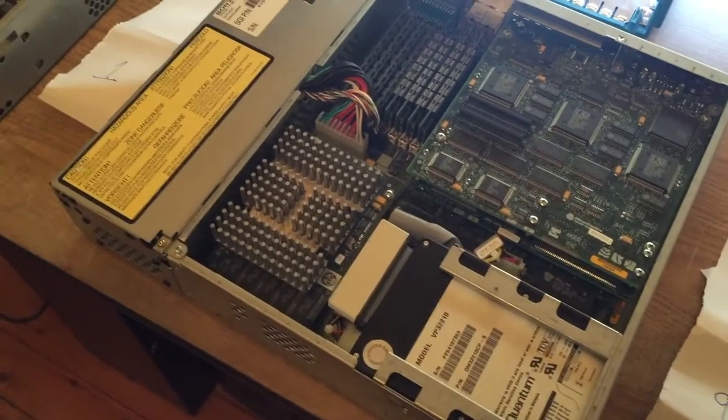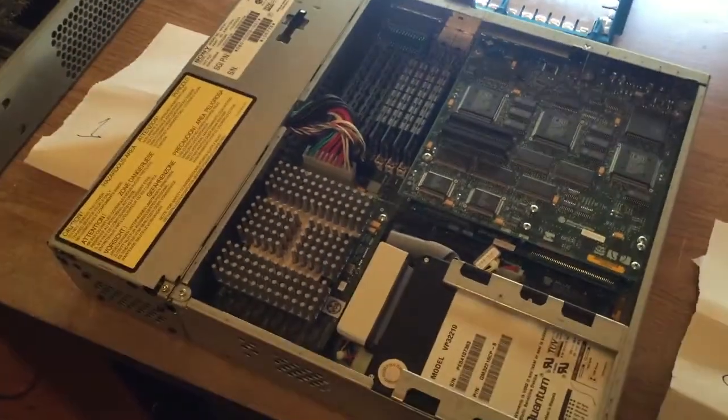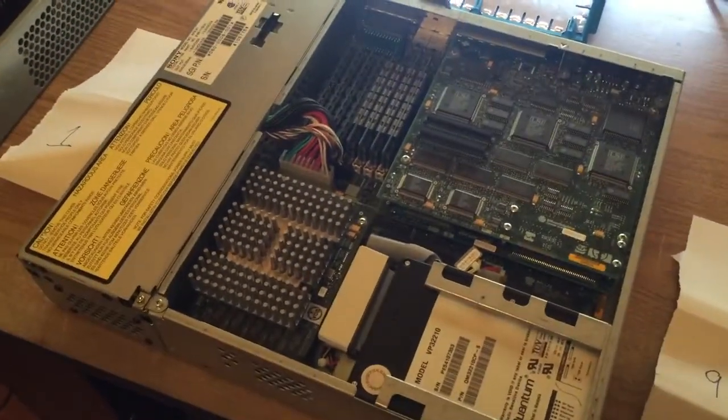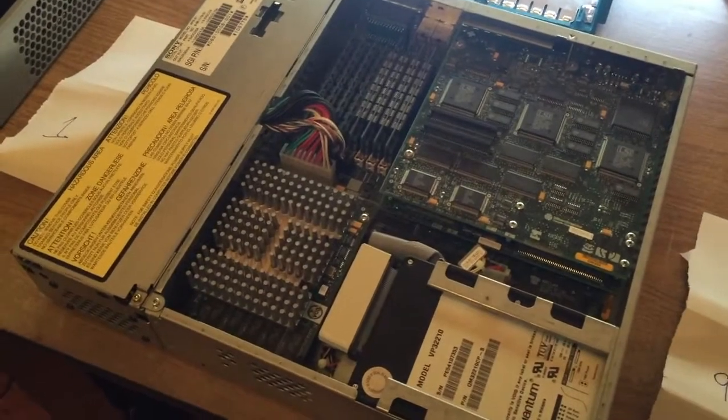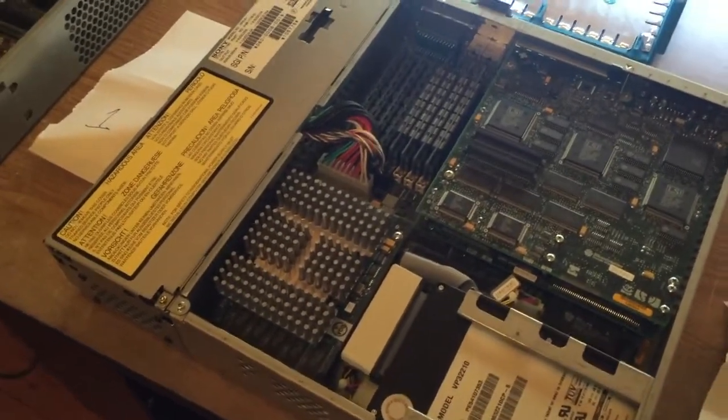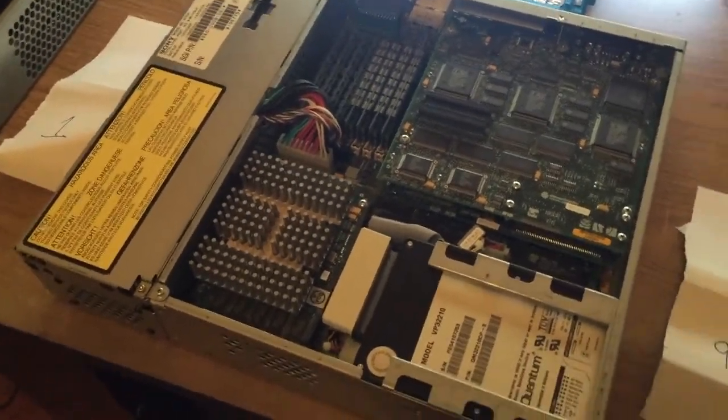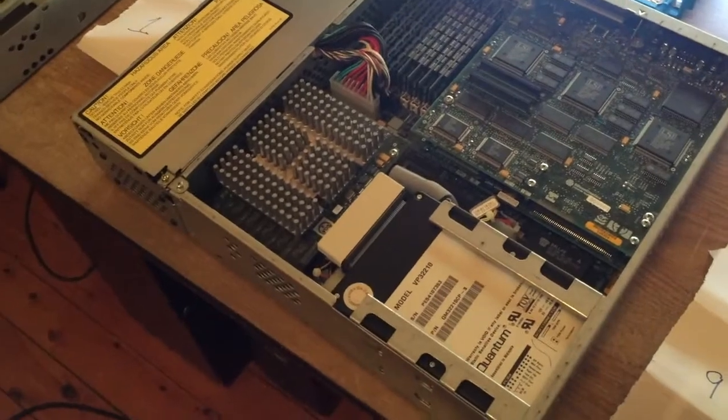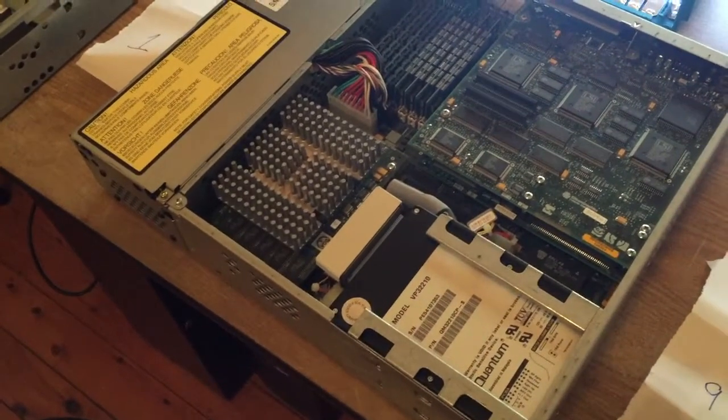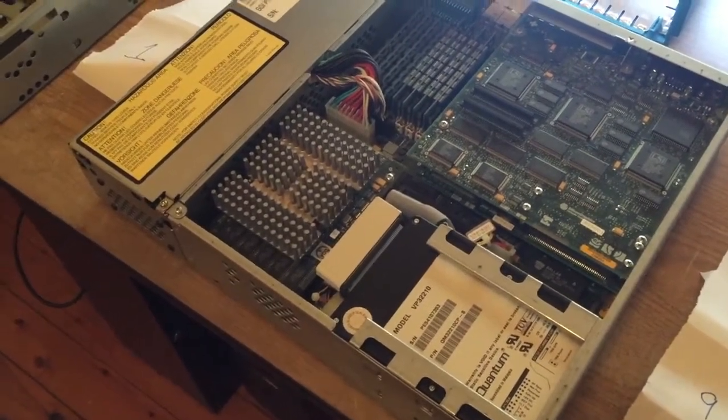So it's definitely a 200 megahertz one, and I have another one that is also says the same, and it is also 200 megahertz. So the model number doesn't seem to directly relate to the megahertz.